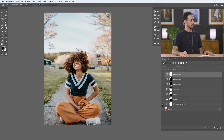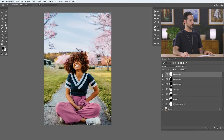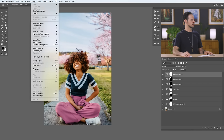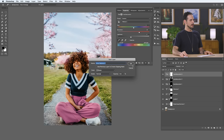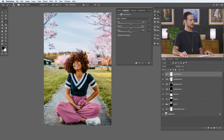The best thing about our adjustment layers is you can turn them off or on at any time and change all these settings. Let's turn these all off — here's a before. And as I start to turn these back on, you can see each one of the individual changes that we've made. I think we're looking really good.